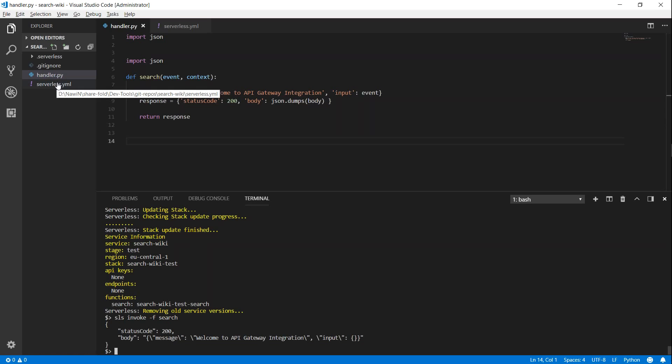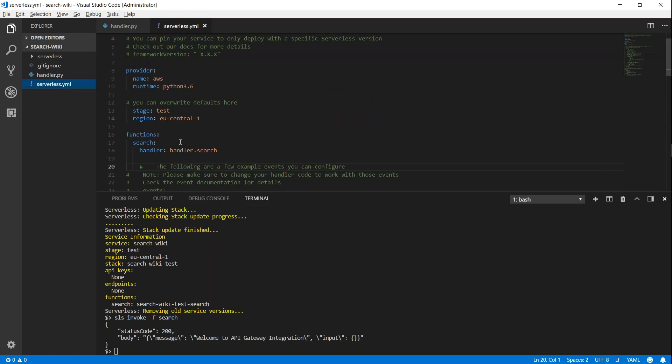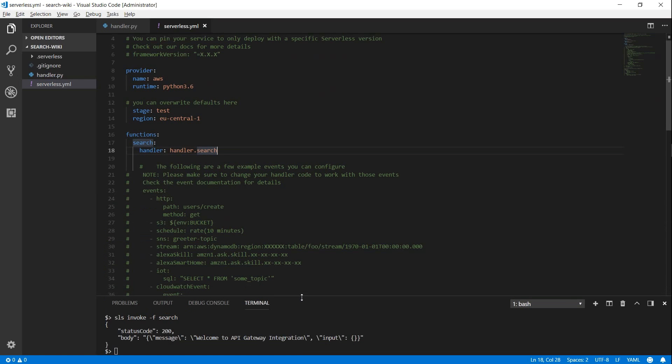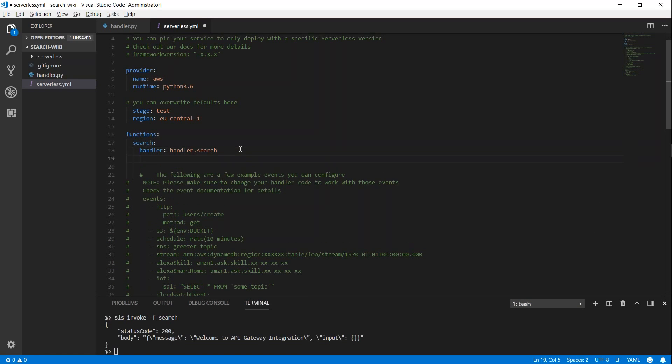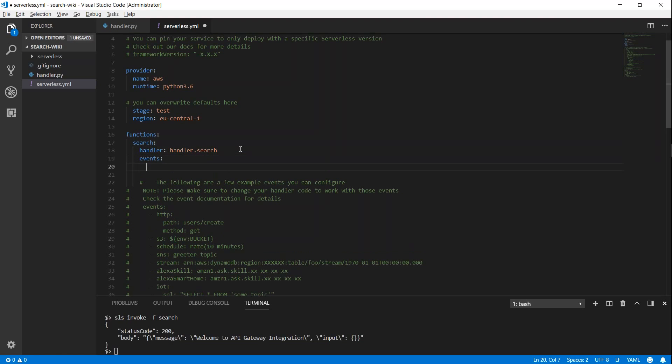Let us go over to the serverless.yaml file. And under our sections where it says handler, we are going to add a method called events, because Lambda requires an event trigger. And we are going to add an event here. And then we are going to add a HTTP method. So let us go ahead and do that.